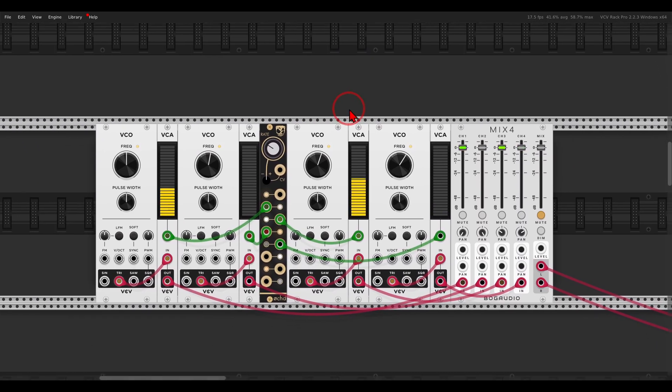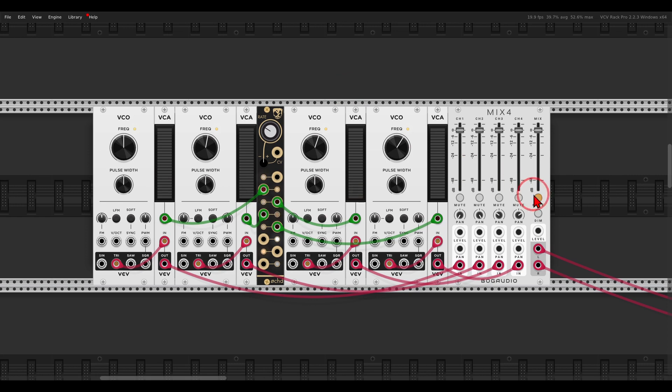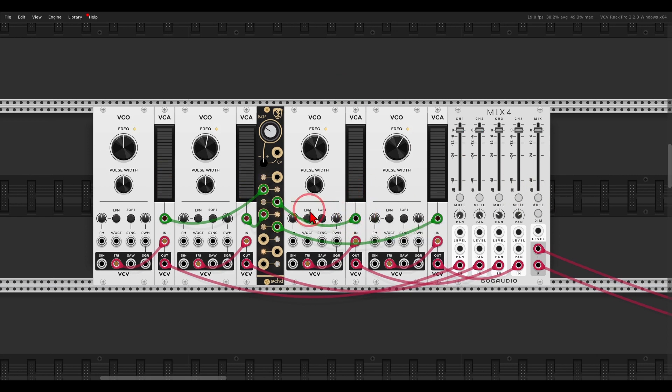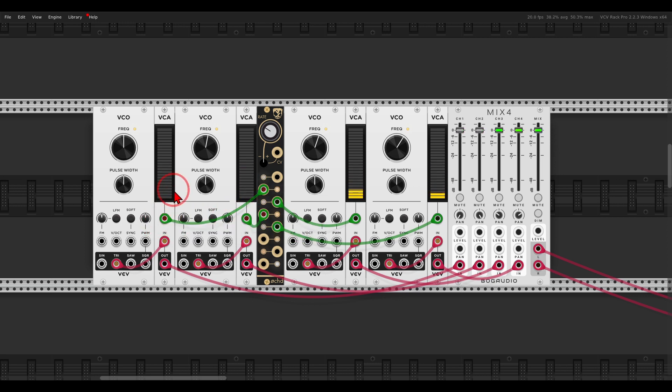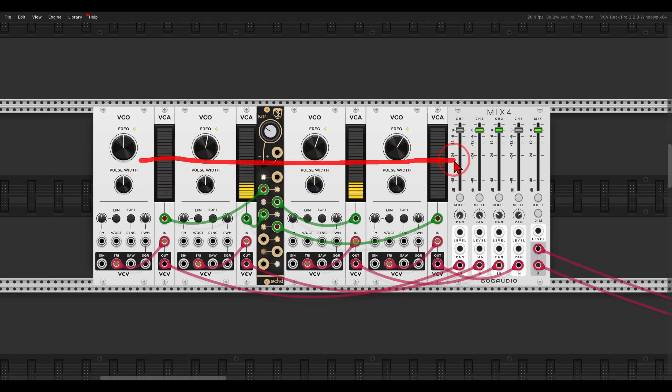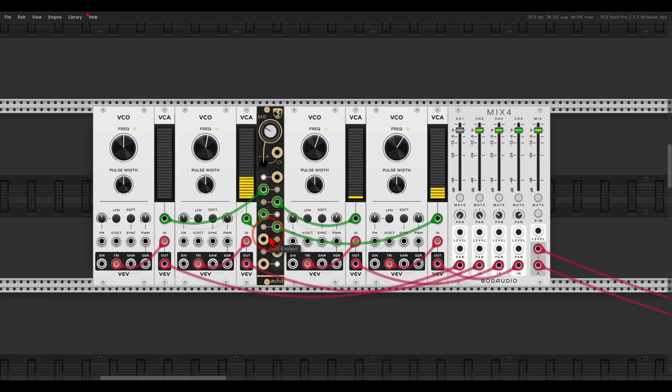For example, when you work with VCAs. Usually, as soon as you connect something to the VCA it will close and work only with positive voltages. As you can see, the VCAs open just halfway because the signal coming from Oct is bipolar.